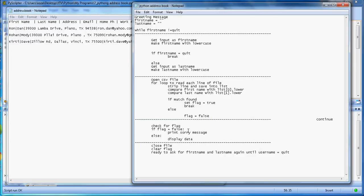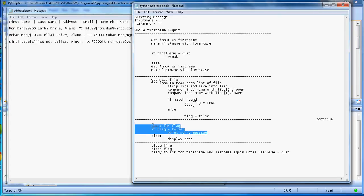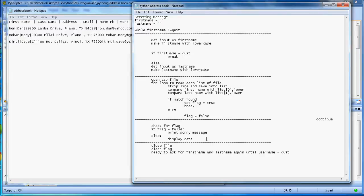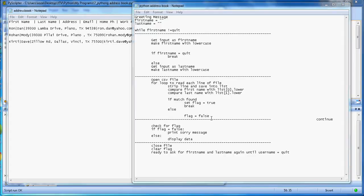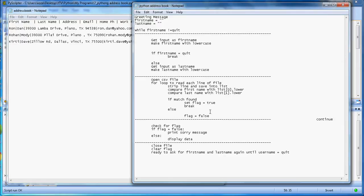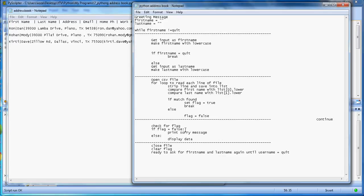Once it completes this file, it will check for the flag. If you don't find the match, you display a message that the first name and last name don't exist. If it does find the match, it checks the flag, and then there's a function that will display all the data. Once you finish this whole file processing, you close the file, clear the flag, and then are ready to ask for the first name and last name again.